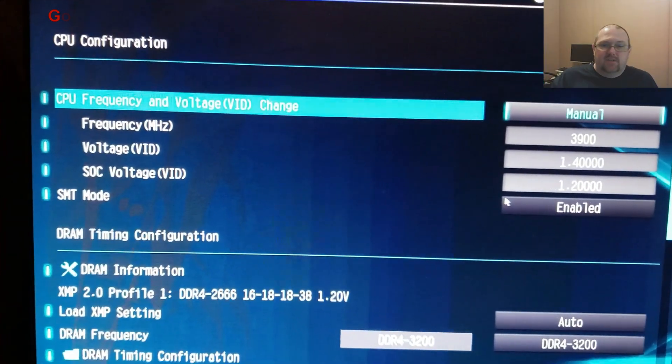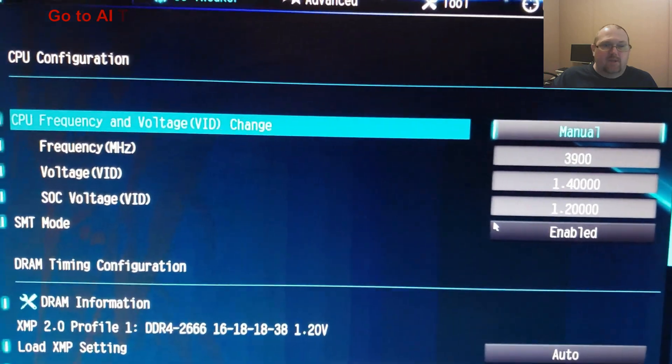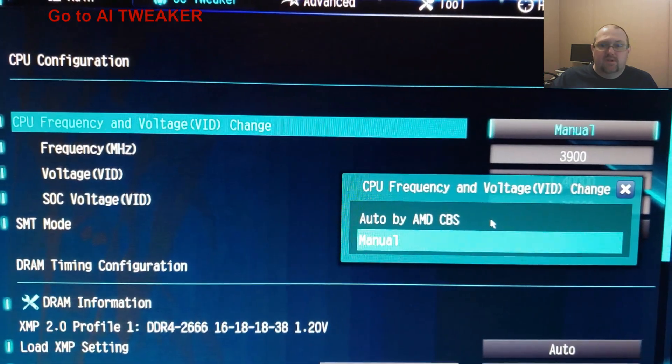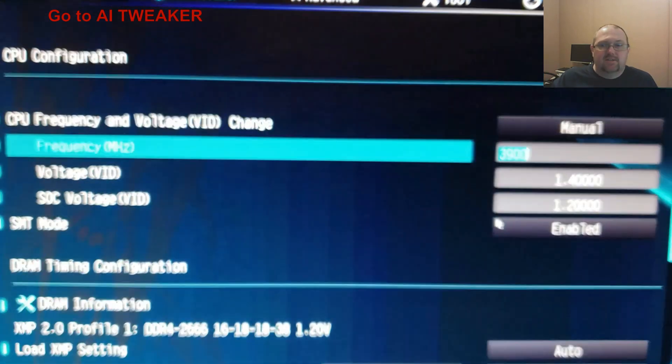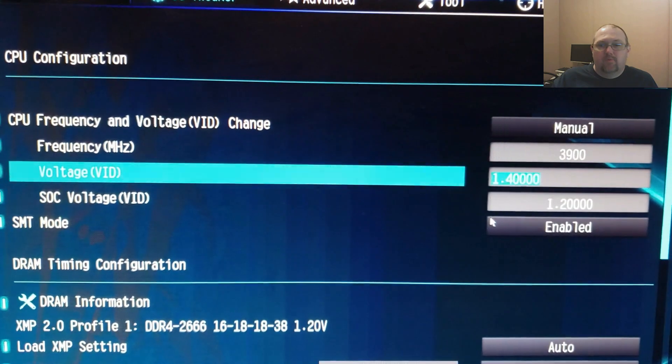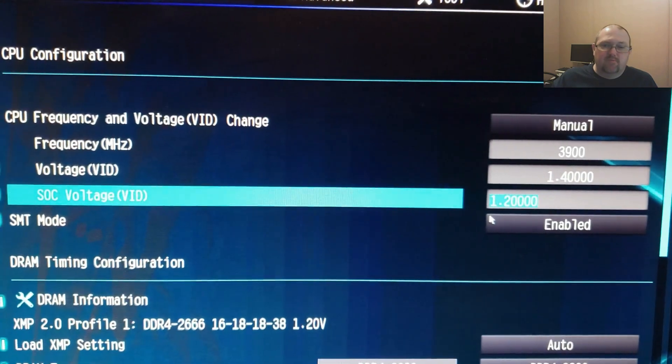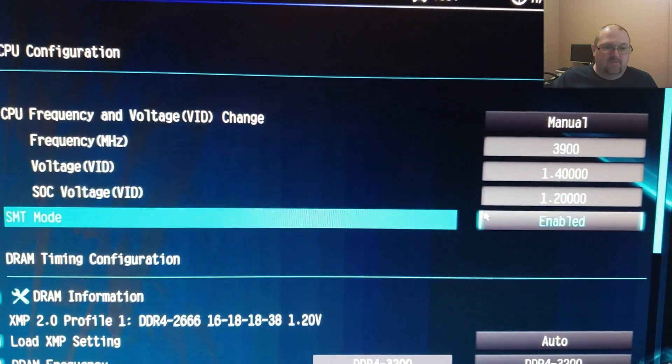Change this to manual using CPU frequency and voltage, then 3.8 to 3.9GHz. 1.4V is the maximum voltage, so 1.2V is safe.